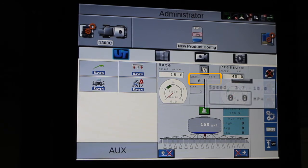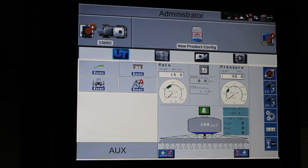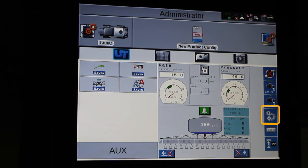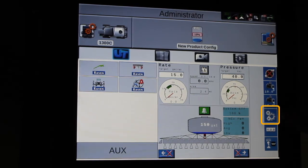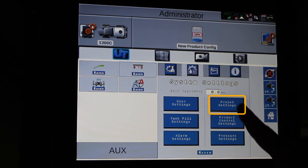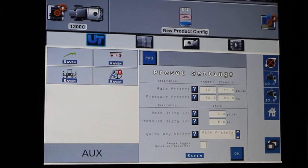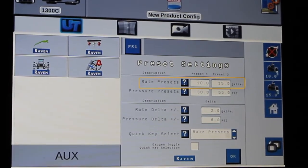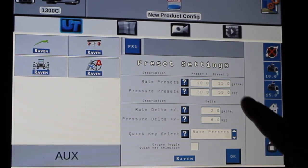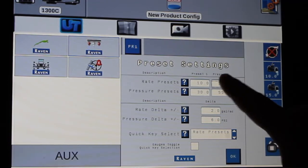This is now 3.7 to 10. Now we can change what we have in here for the presets. Going to the gears, then preset settings, and here I can adjust my rate presets. So instead of 15 gallons to the acre, I'm going to change this one to 20.